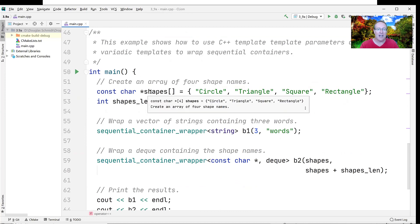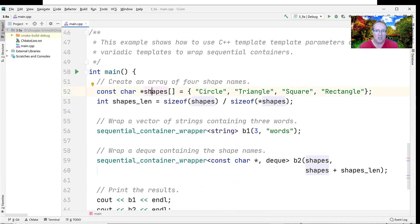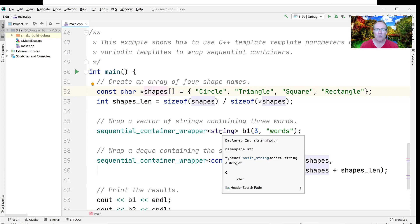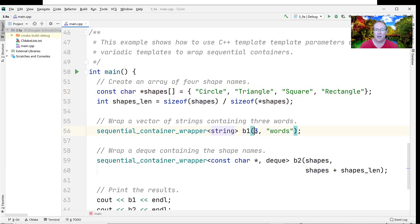Here we make an array of const char stars with four string literals: circle, triangle, square, and rectangle, then figure out its size. Then we create a sequential_container_wrapper for string and give it three words. We're wrapping a vector of string containing three words, because the sequential_container_wrapper defaults to vector. The vector will have three words — "words, words, words" — a famous Shakespeare quote.